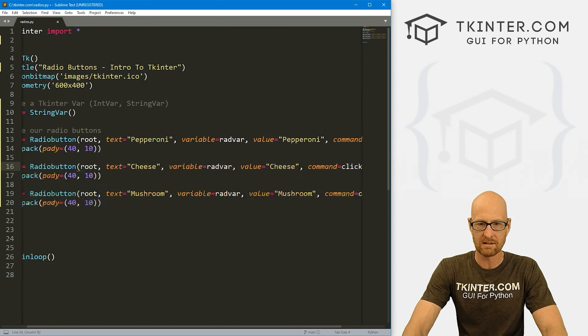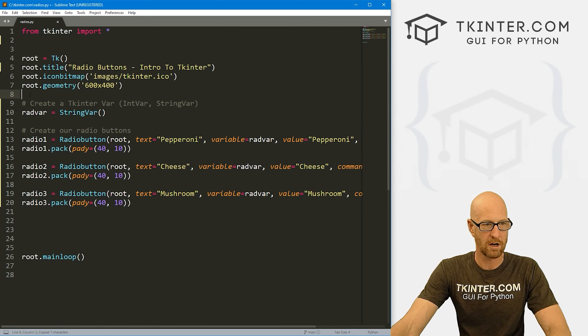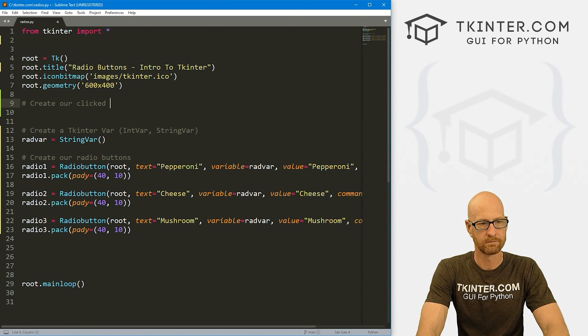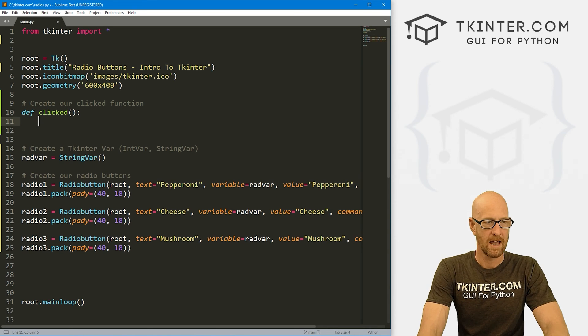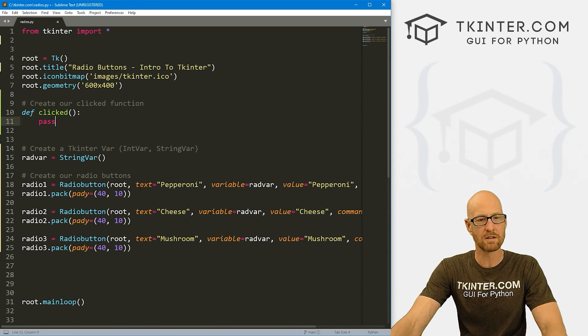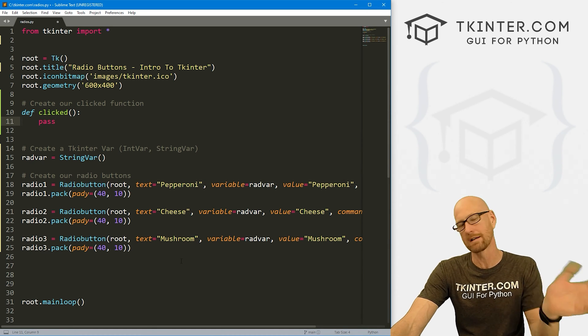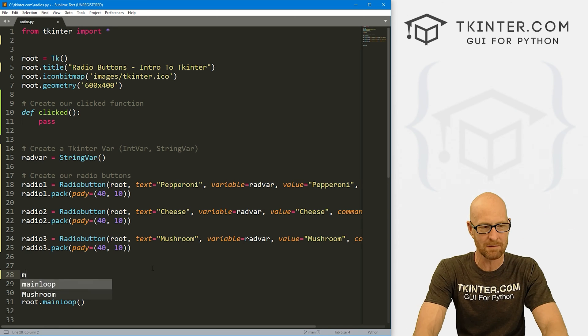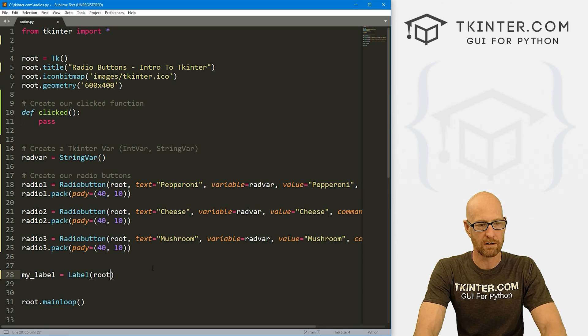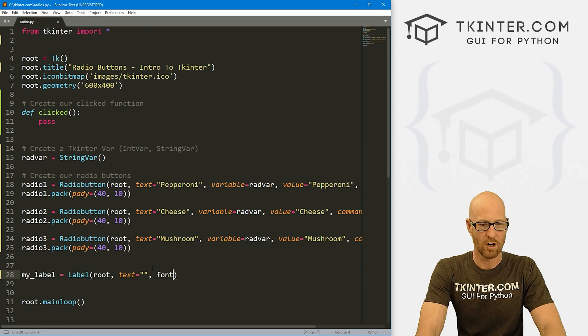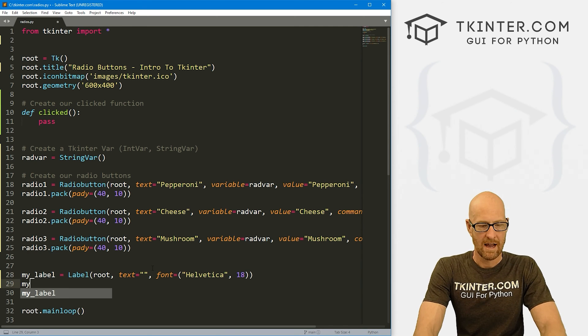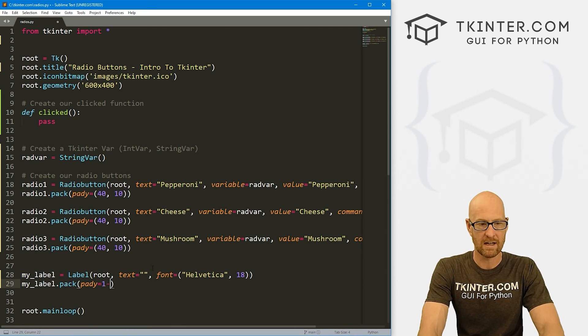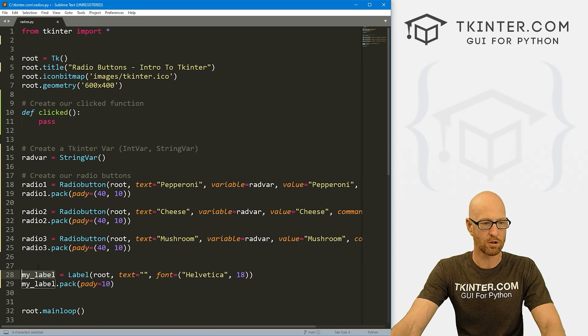So now we need this clicked function. So let's come up here and let's create our clicked function. So let's define clicked. And we want to do something for now we'll just pass. So what do we want to do? Let's just sort of output on the screen what the thing is. So if we click pepperoni, let's just output onto the screen pepperoni or you picked pepperoni or something like that. So let's come down here and create a quick label. And it's just going to be a label. We want to put it in root. We want the text to be nothing to begin with. And let's also give this a font of like Helvetica size 18. Make it nice and big. And then let's my_label.pack. Give this a pady of 10. Push down the screen a little bit. Okay. So now we've got this label.